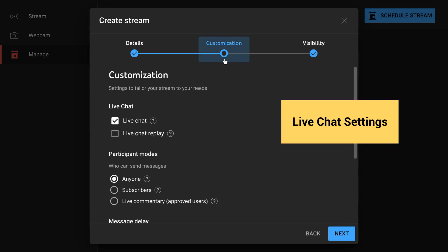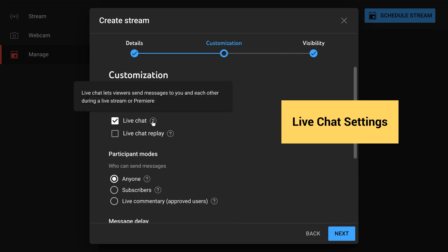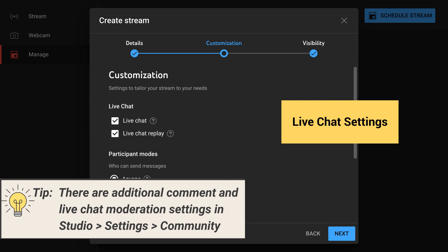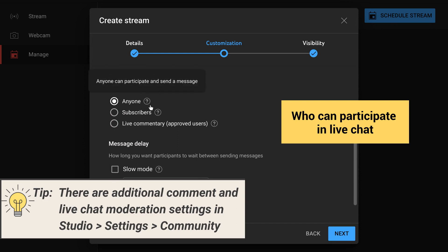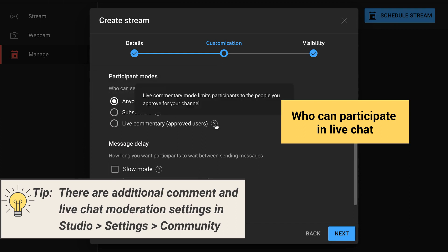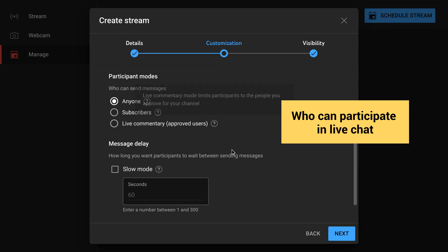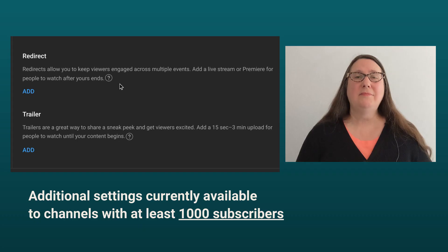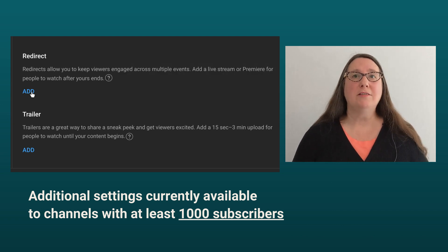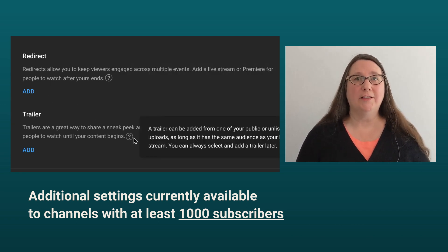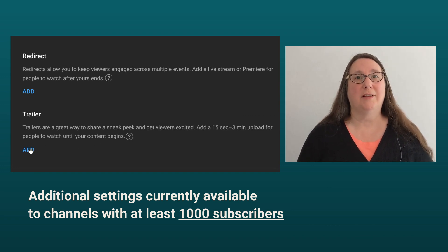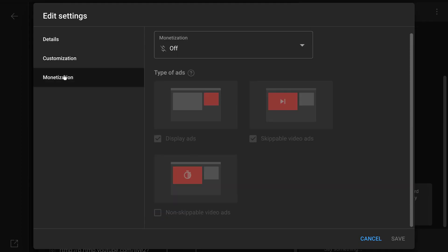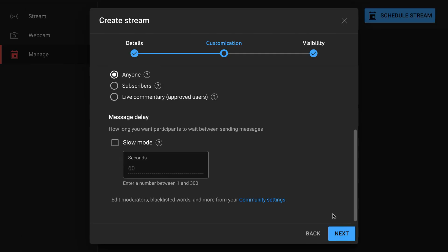Click Next. Then on the Customization tab, you can configure the live chat settings: set whether there is a live chat and whether that live chat will replay with the video archive. You can also set who can chat — anyone, only subscribers, or only approved users — and whether there is a message delay. Channels with at least 1,000 subscribers will also have the option to add a video trailer and set up a redirect to another scheduled live stream or premiere once the live stream ends. And if the channel is in the YouTube Partner Program, monetization can also be enabled. Click Next.